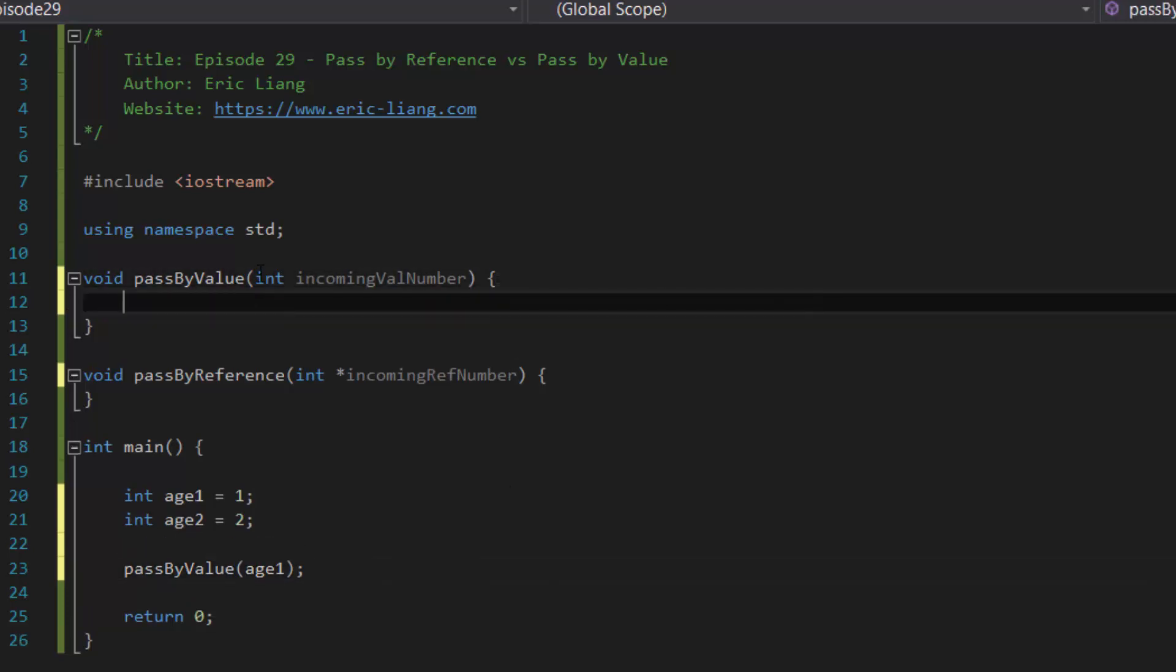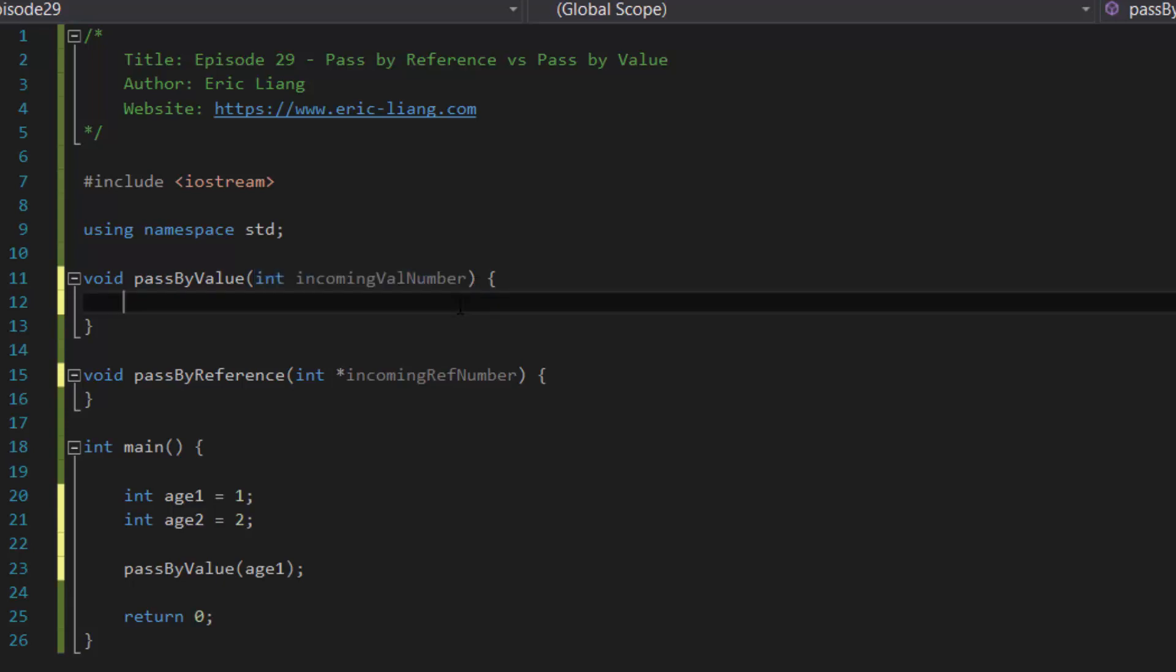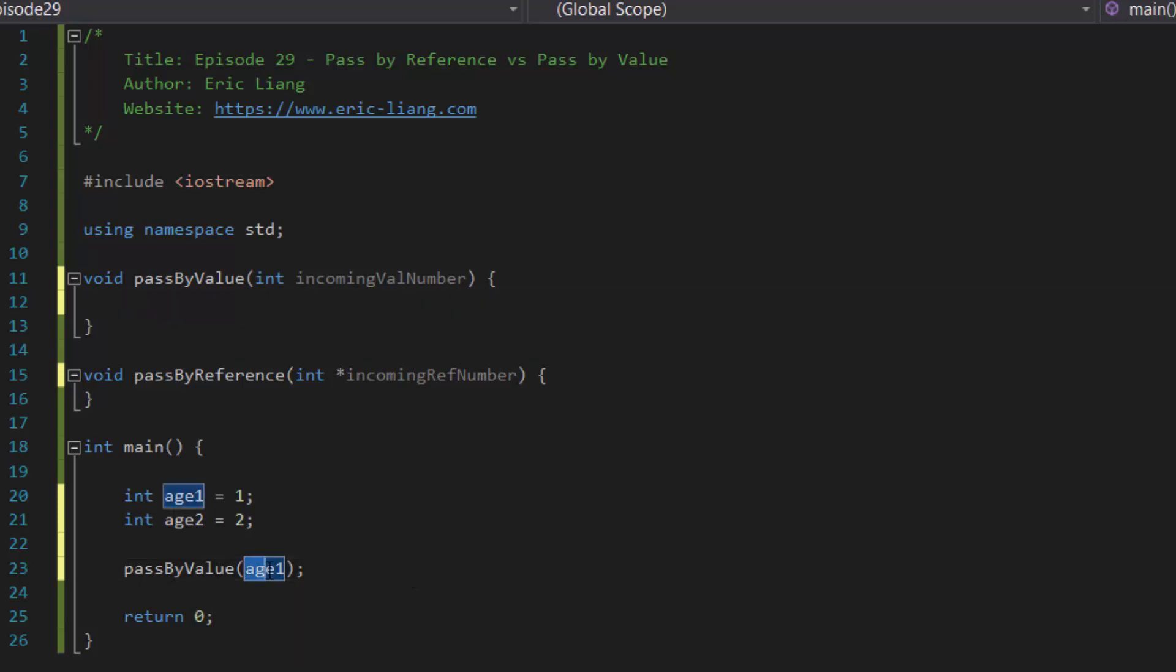And then inside the pass by value, there is a variable inside the parameter called incoming val number, which basically catches the value h1 that's being sent to it. Now again, because this is passed by value, inside the computer's memory in the background, the computer is actually making a copy of h1's variable's data.